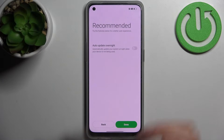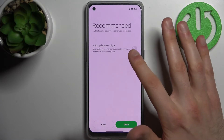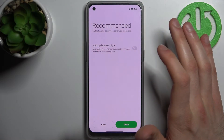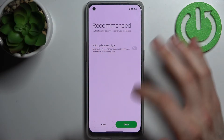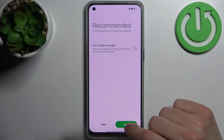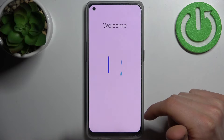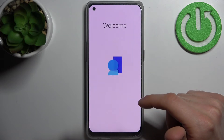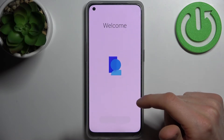Then you can enable the auto-update overnight feature if you want to, and your device is ready to be used.